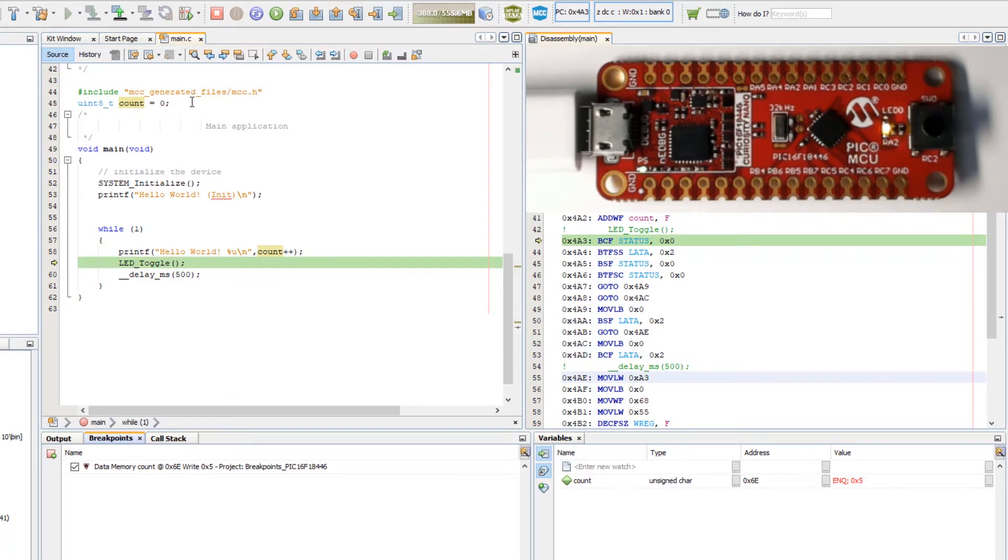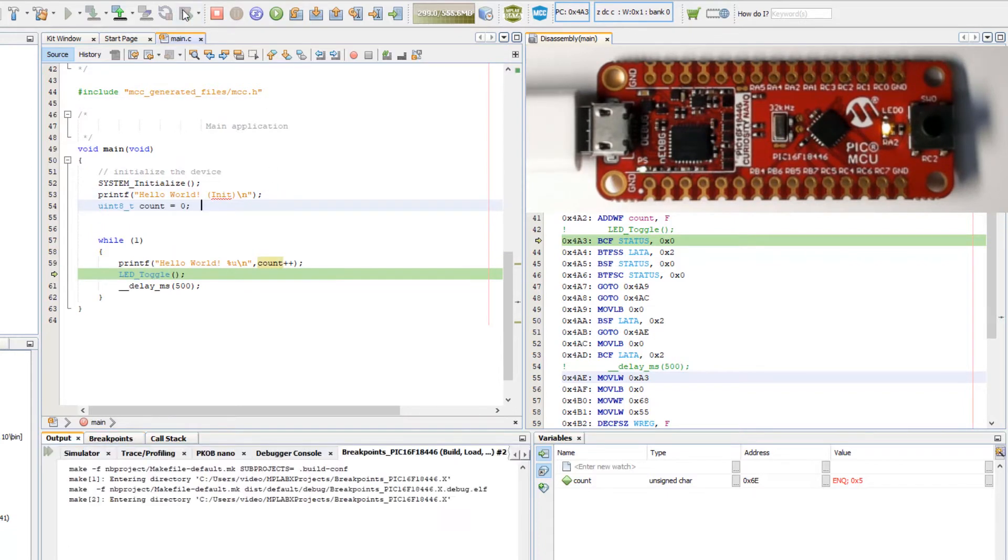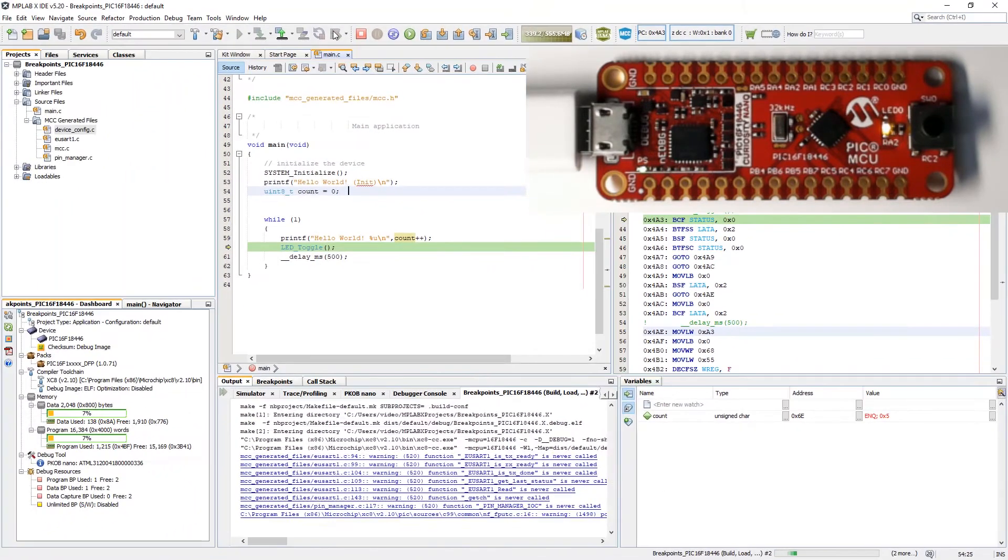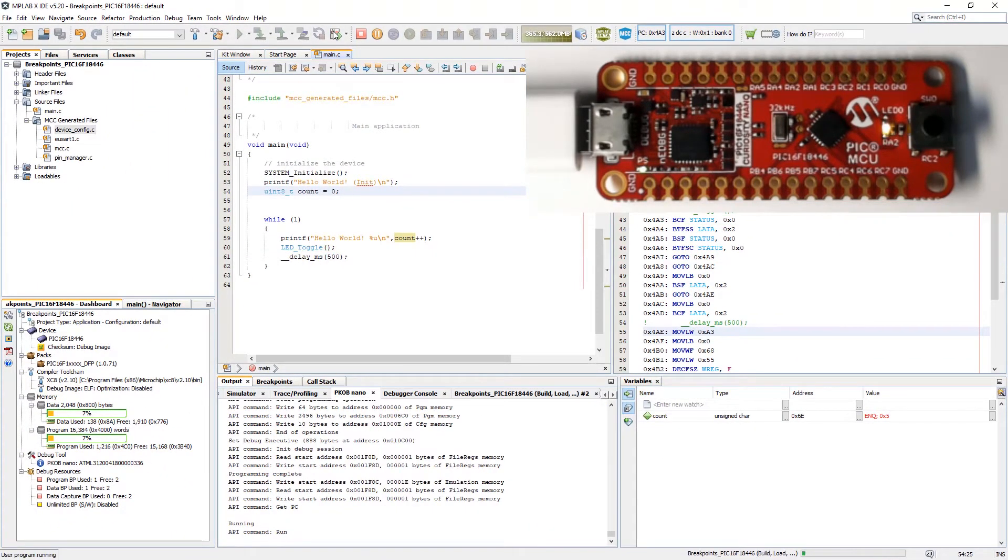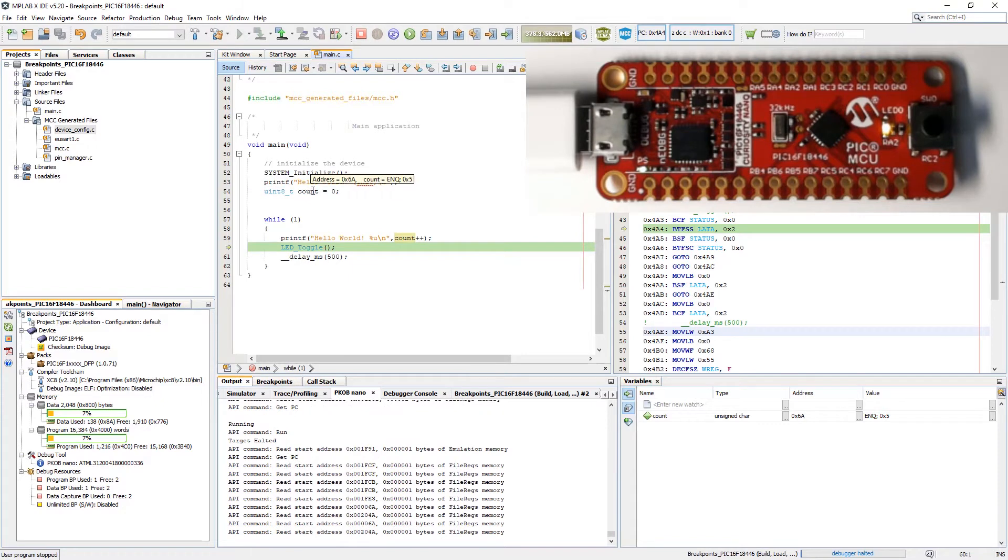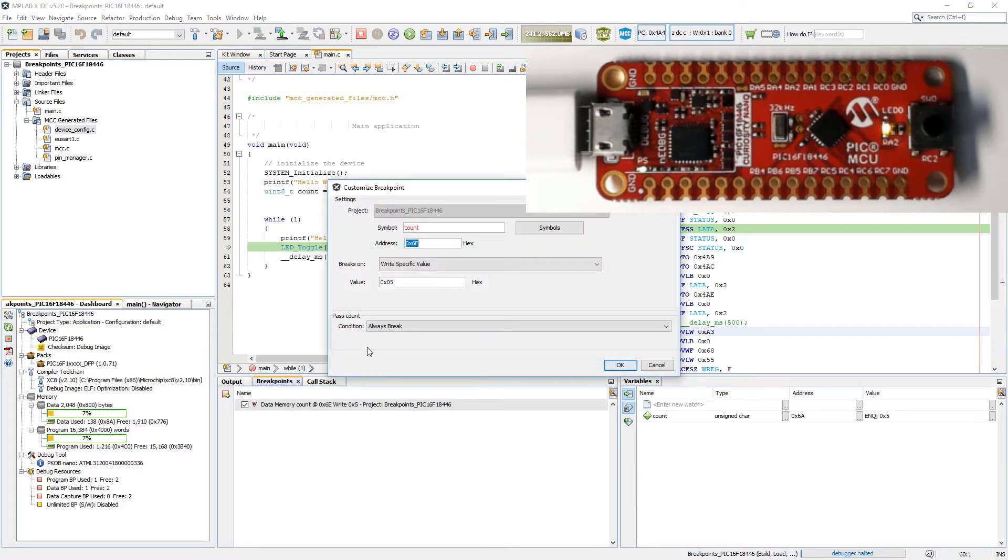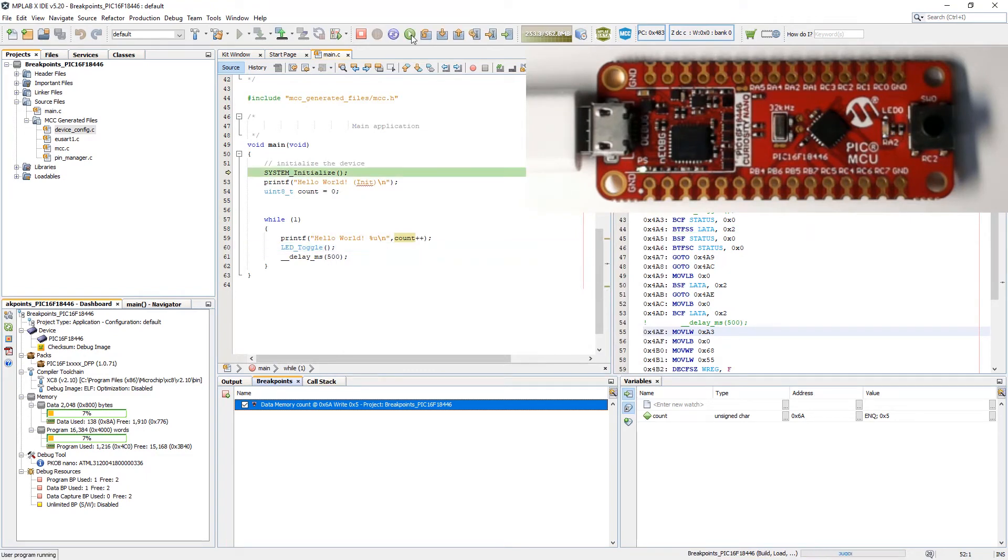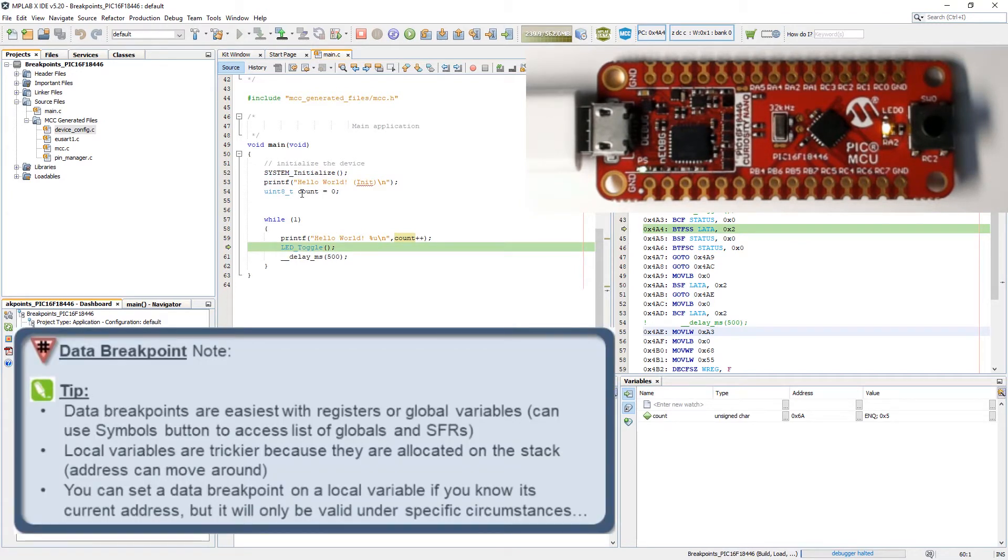Note that if we move count as a local variable, hit debug again to recompile. Now count is at address 6A. And you can see we still break now on that variable.